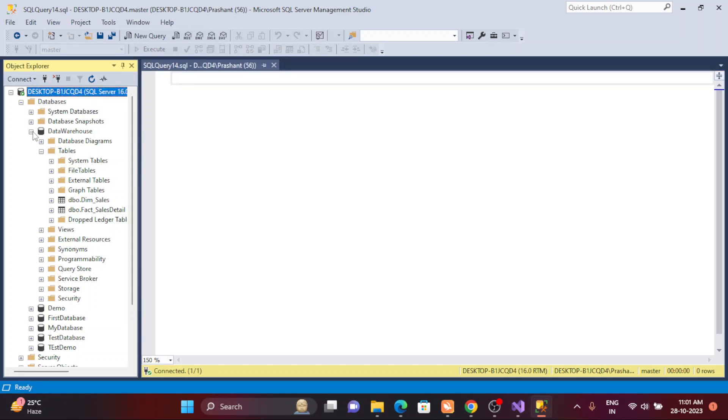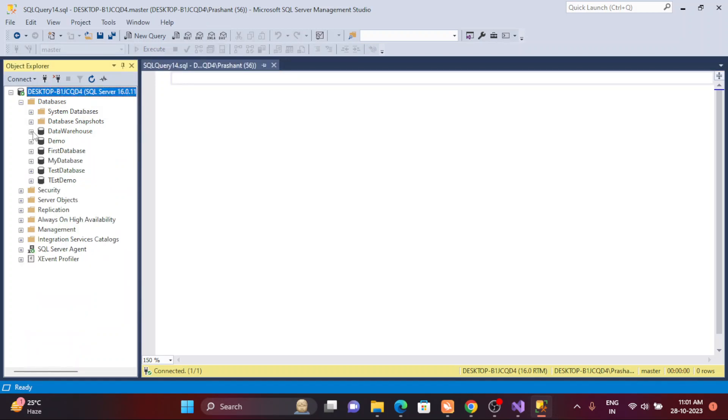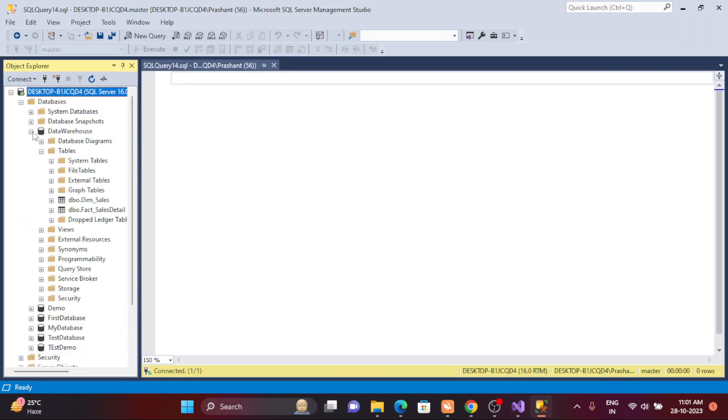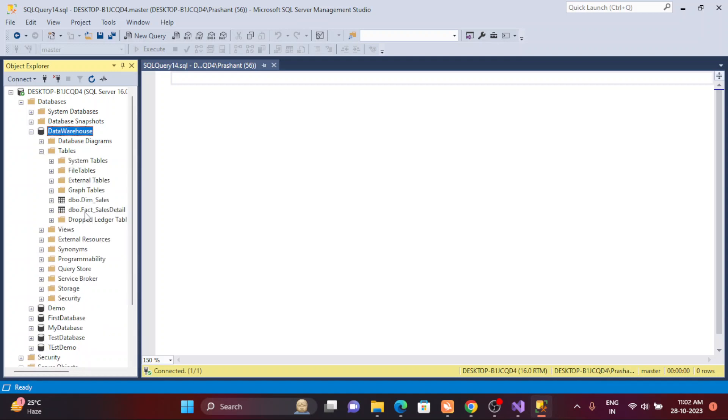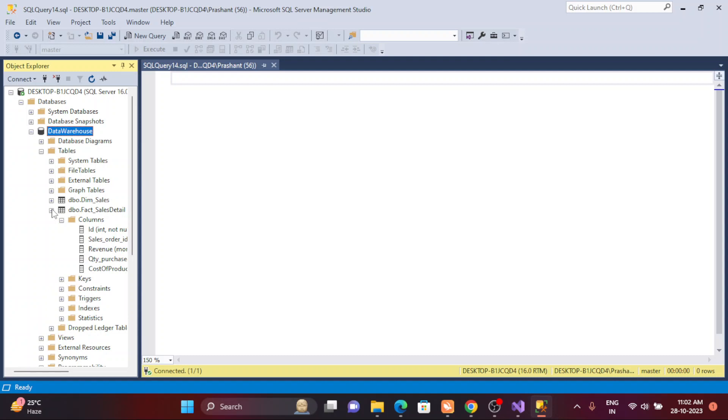This is my server. Inside the server I have multiple databases. I'm going to open my database DataWarehouse. In the DataWarehouse I have two tables. Out of these two tables, I'm going to show you some demonstration with all the columns.